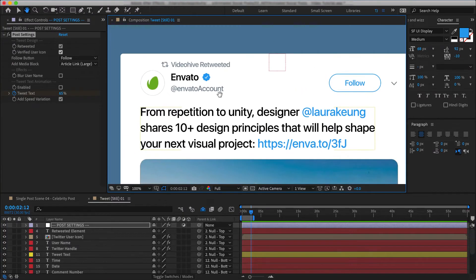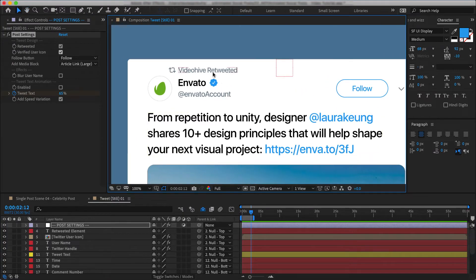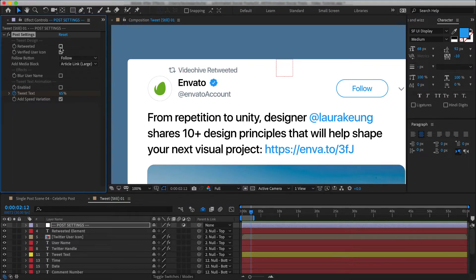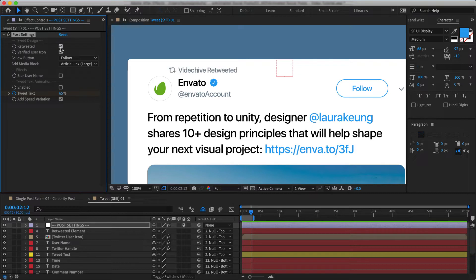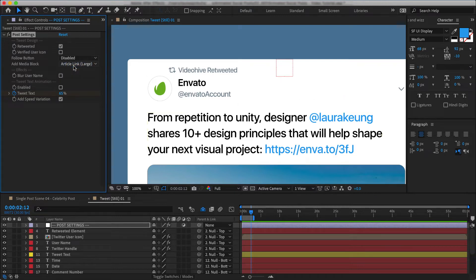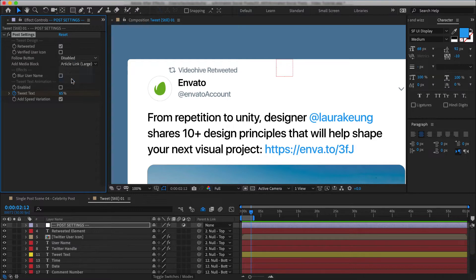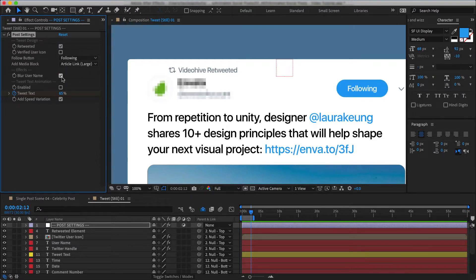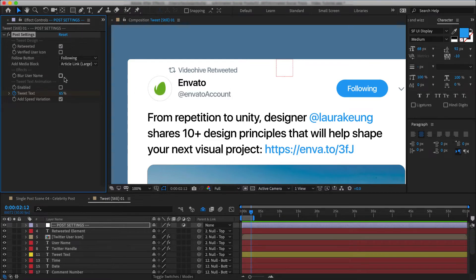So say if I want to turn off this section here about a retweeted post, I can do that by simply turning this guy on or off. I want to turn off the verified icon. Done. I want this guy disabled. Gone. And let's switch it to following. We can also blur user's name in case you want to keep it anonymous.